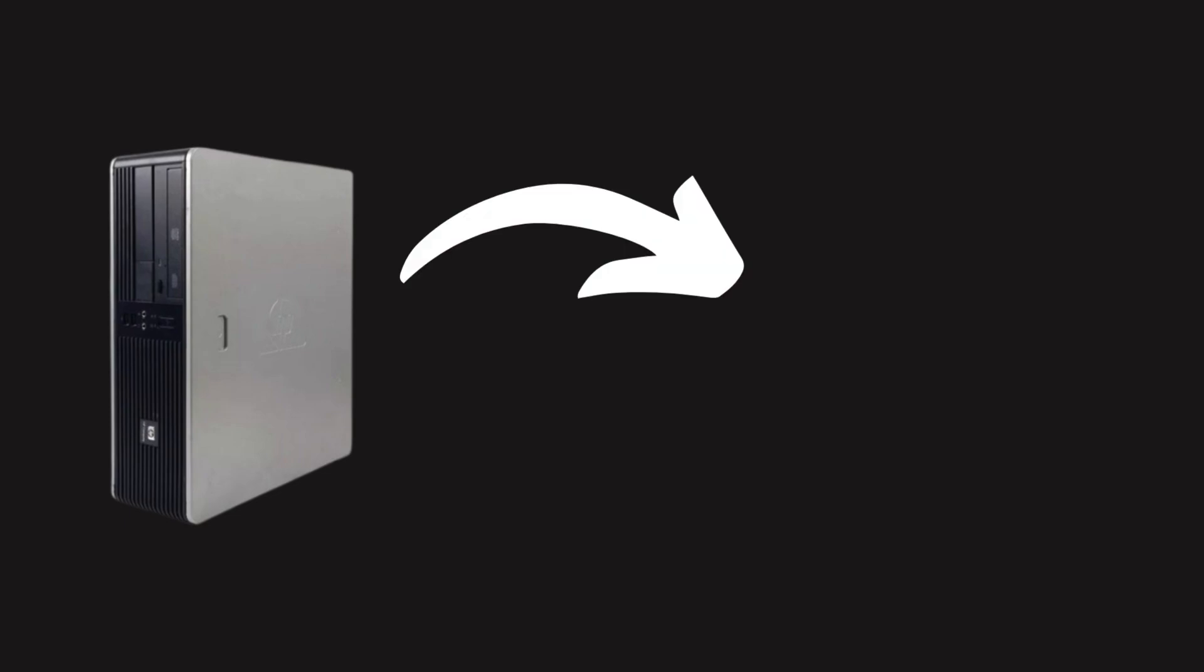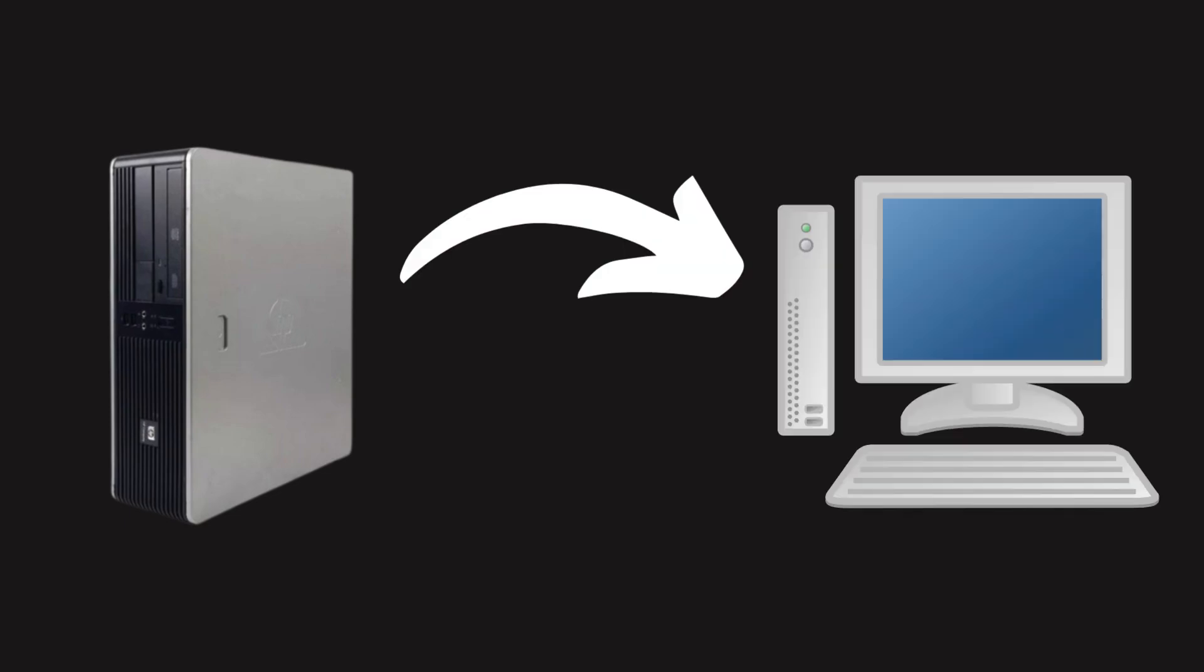From a dusty old desktop to a feature-packed NAS, this build was part tech, part family project. If I can do it, so can you.